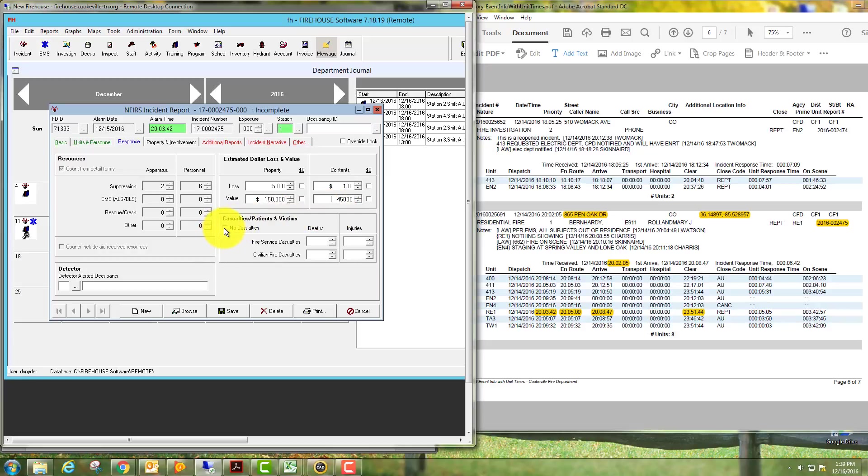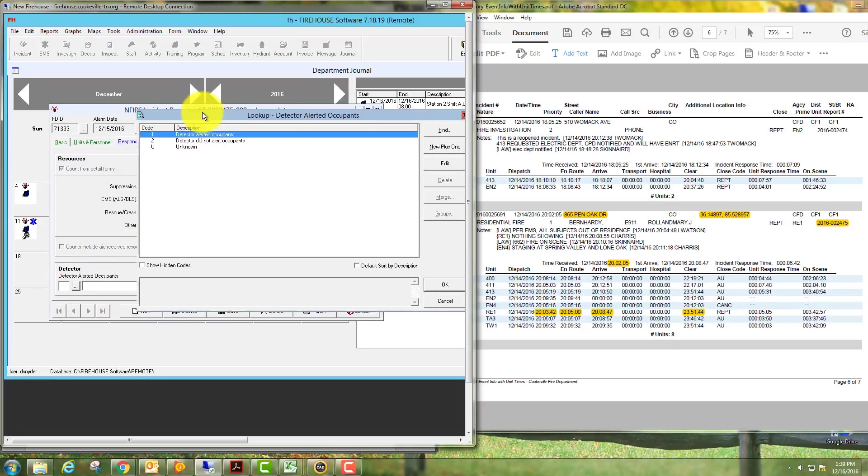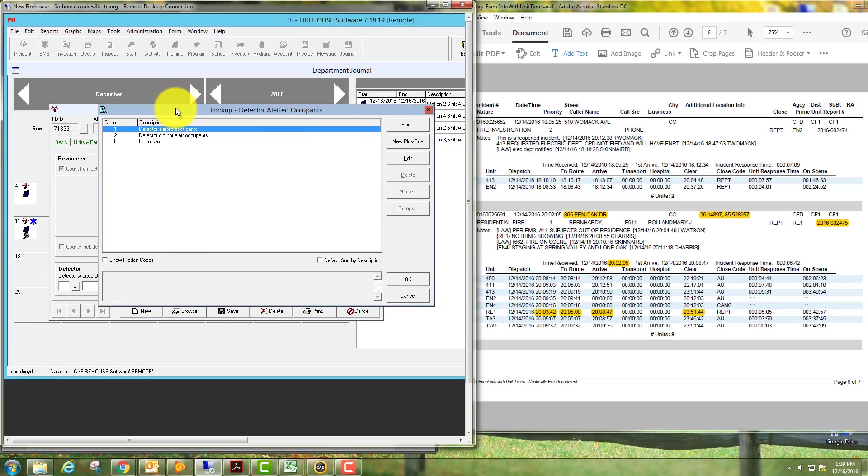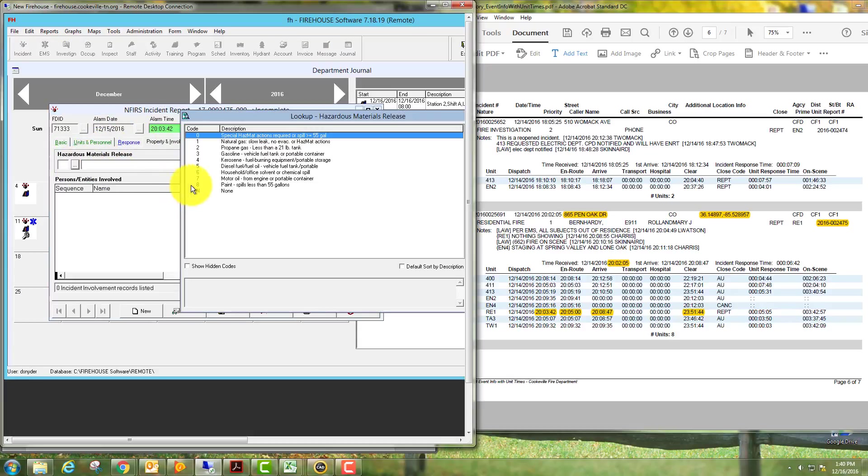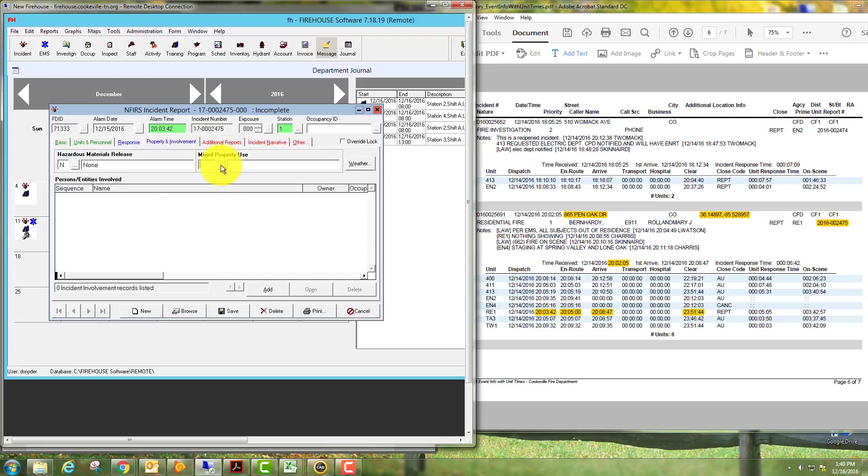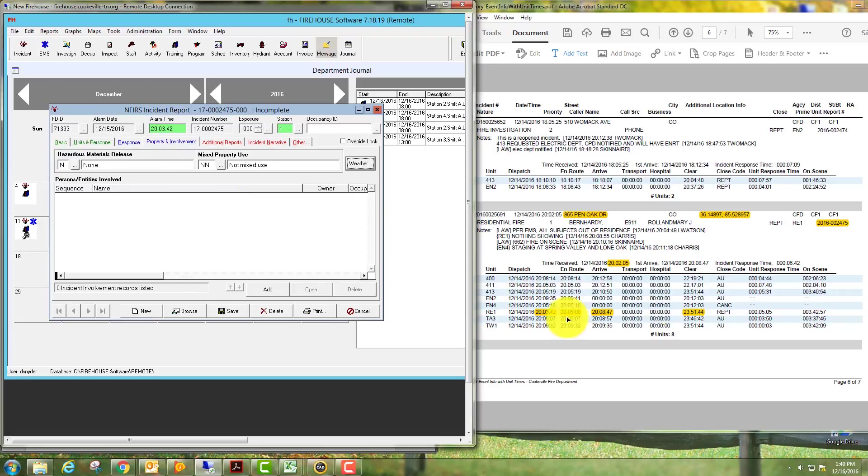There were no casualties. Click your detector box. They had one smoke detector in this house; it did not alert occupants. There were no hazardous materials release. This is a single residence, so it's not a mixed use.